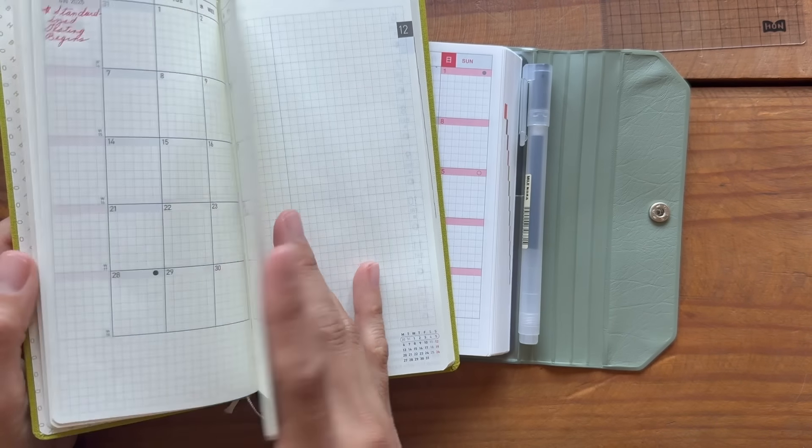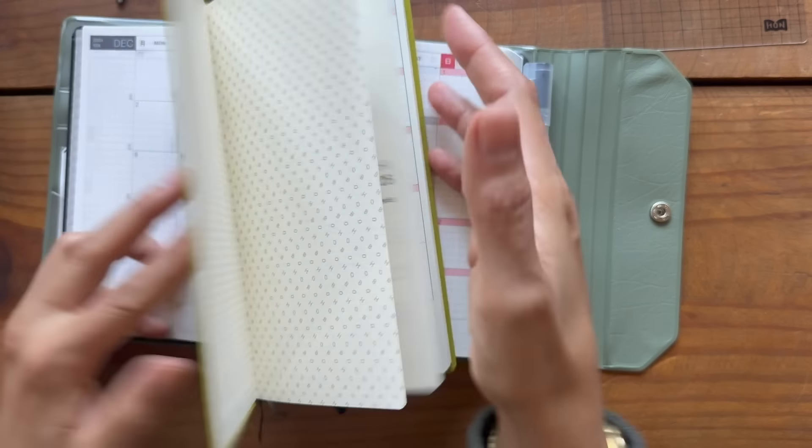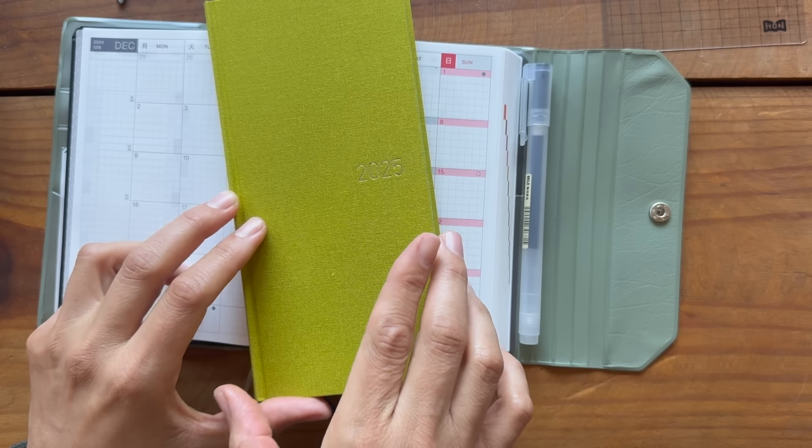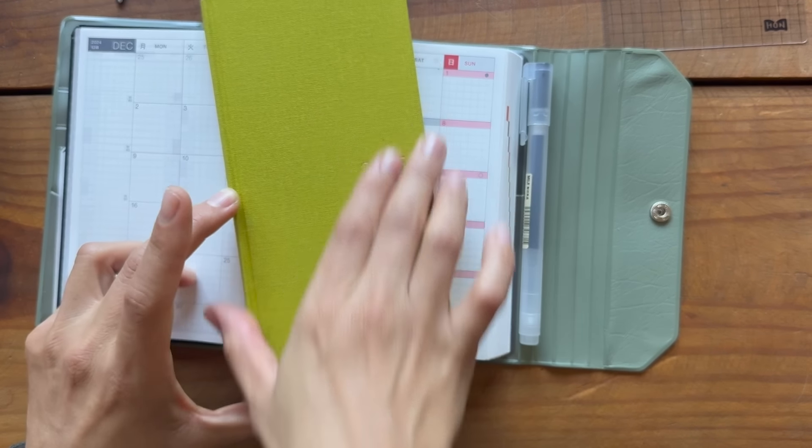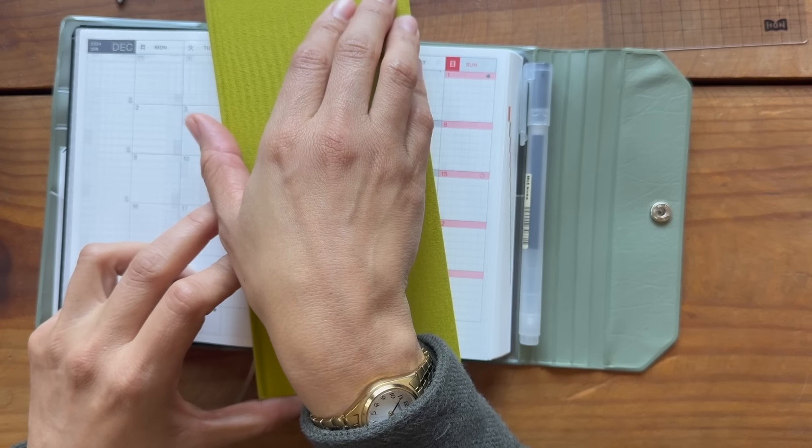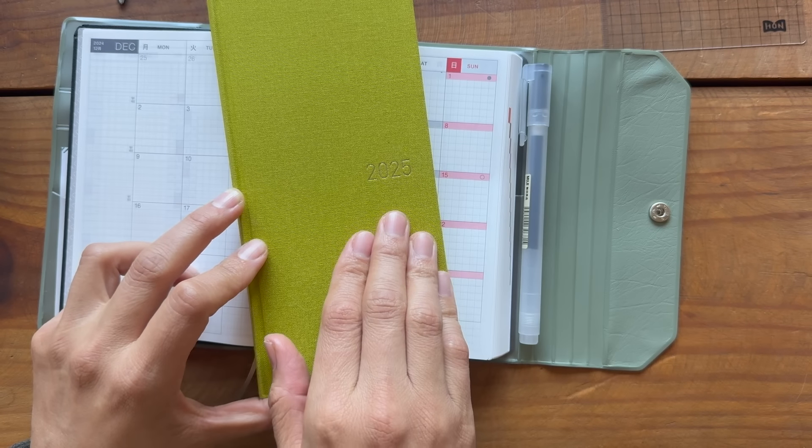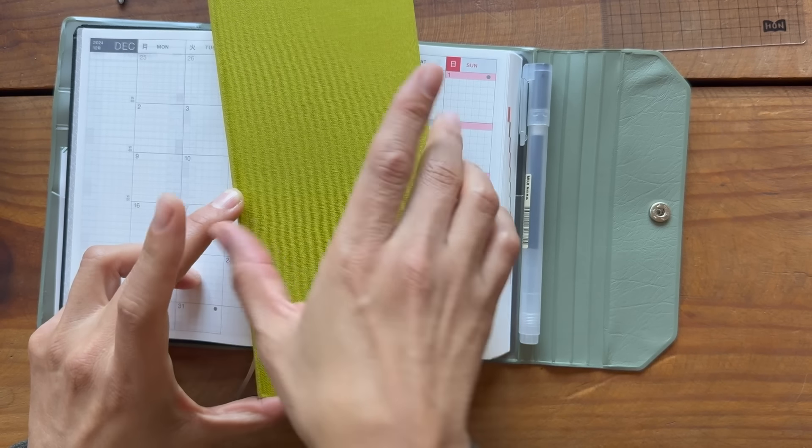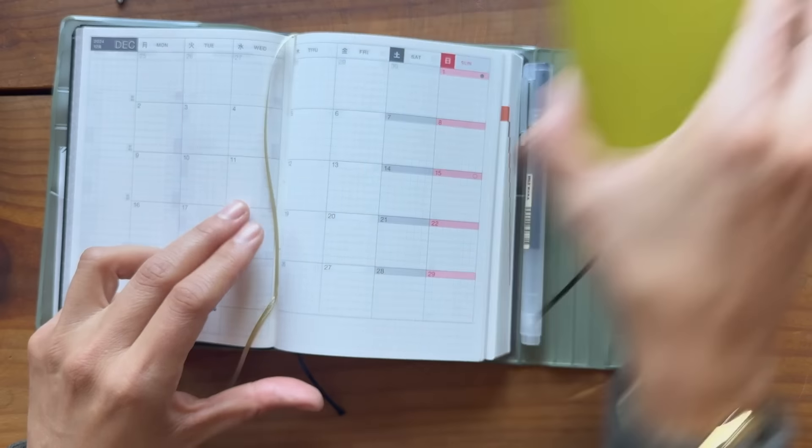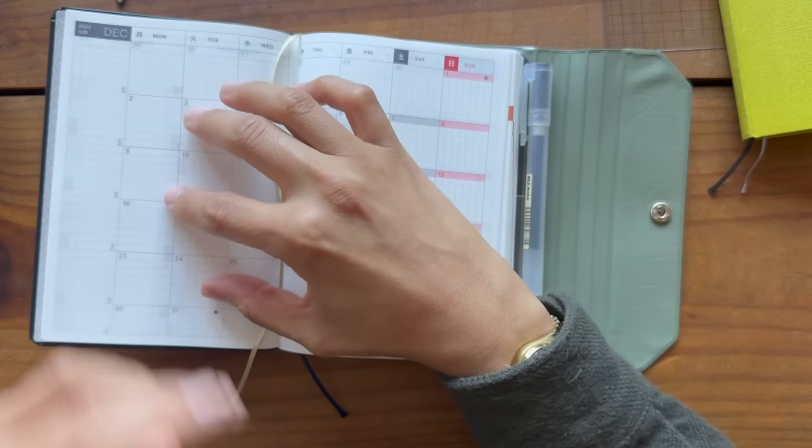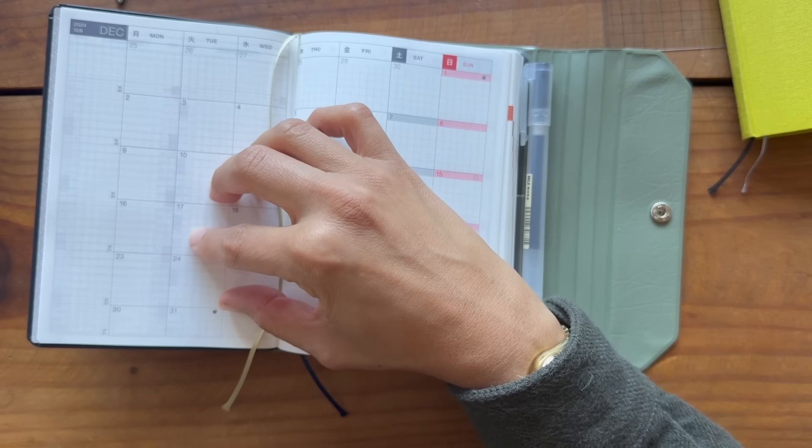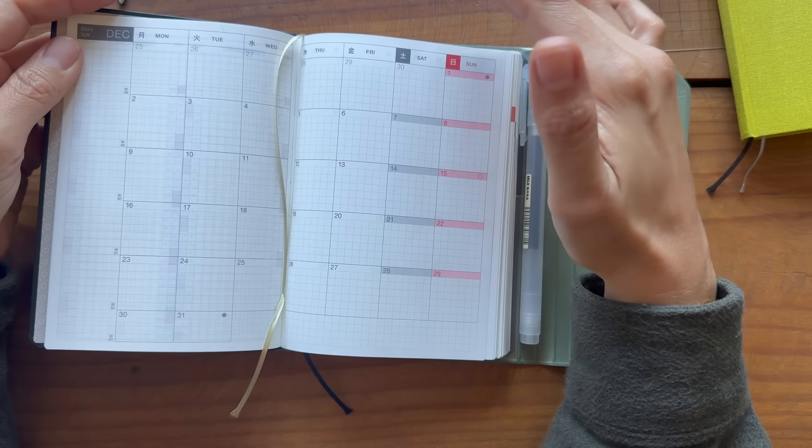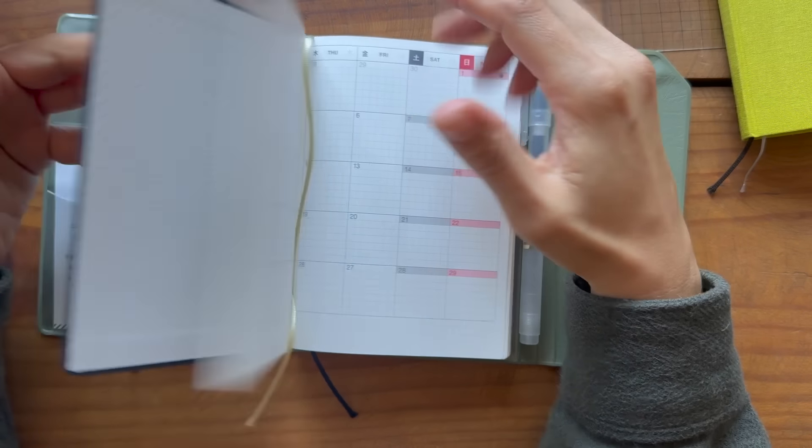I just really like the month at a glance. I like the dimensions of the Hobonichi Weeks. I like this narrow size. So that's really what has always been a draw for me. So anyways, this is all just an experiment.